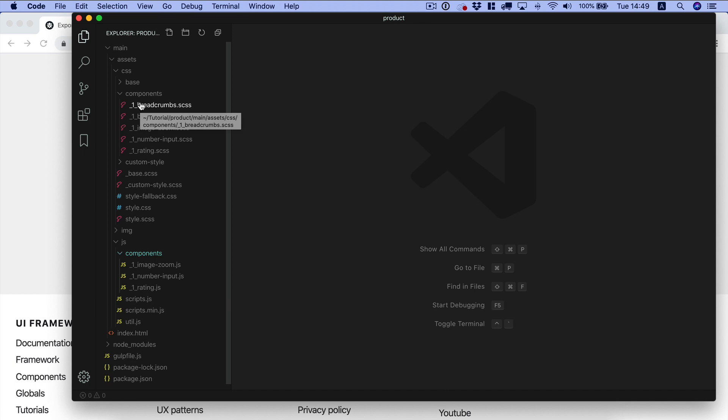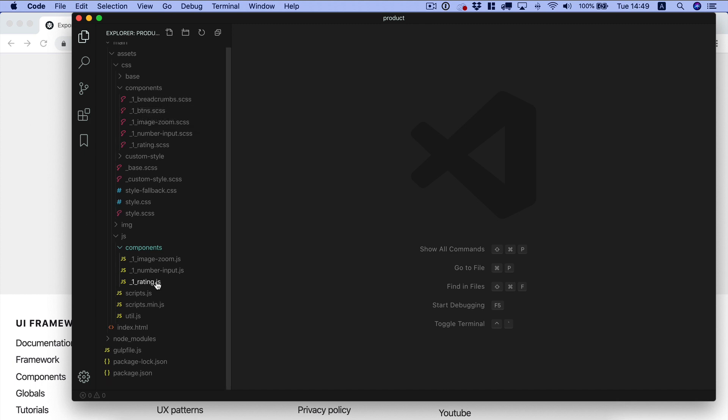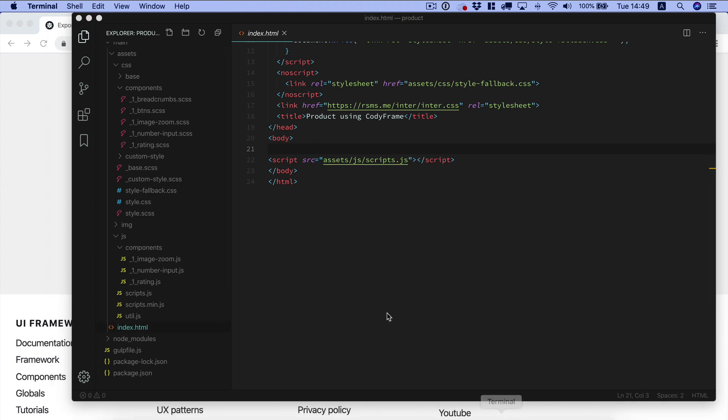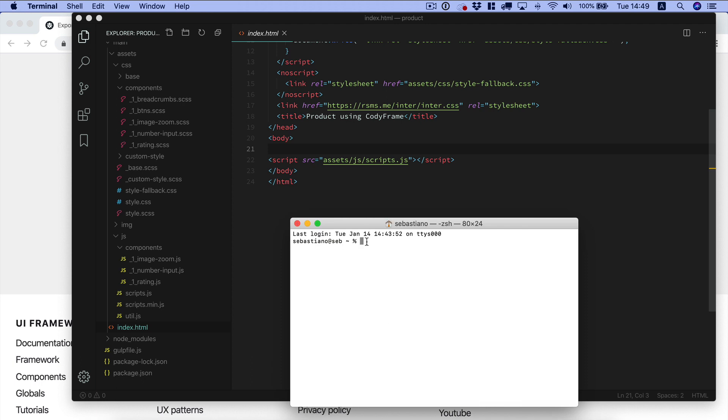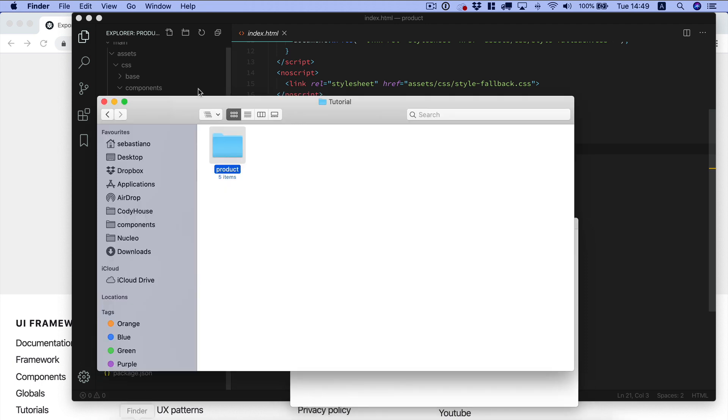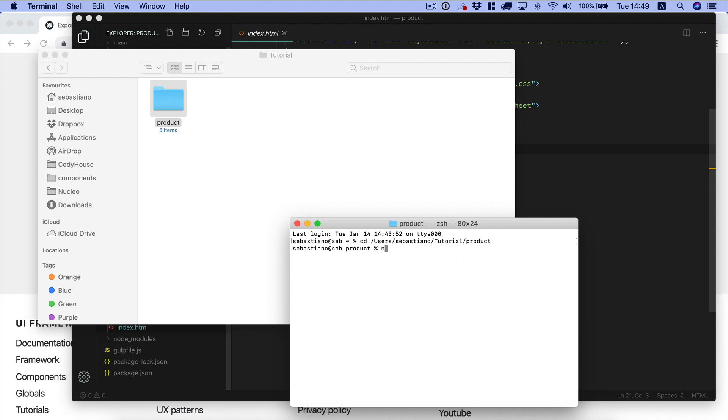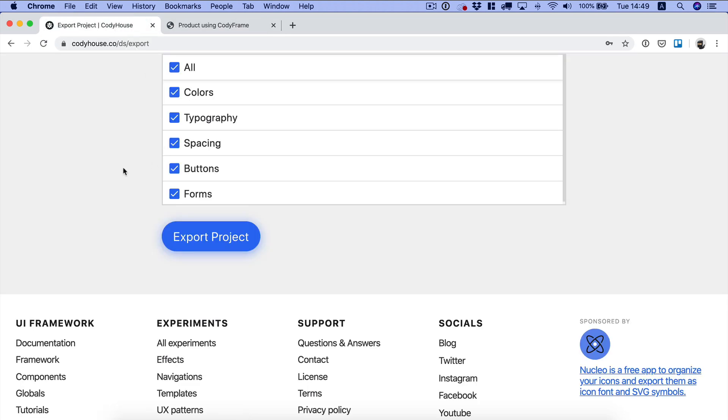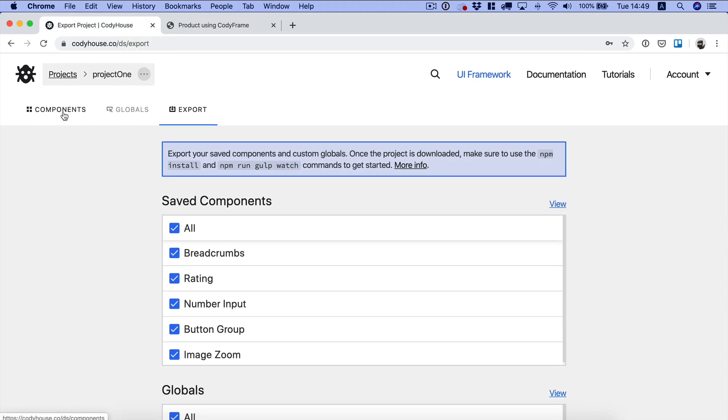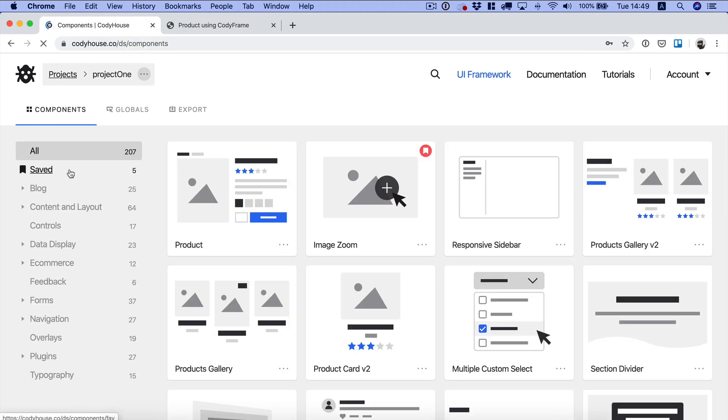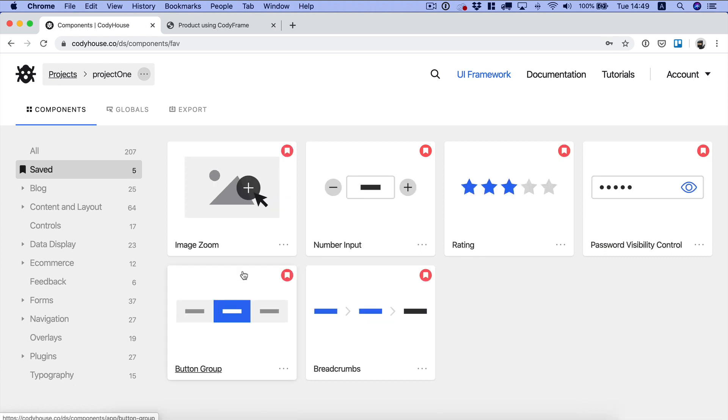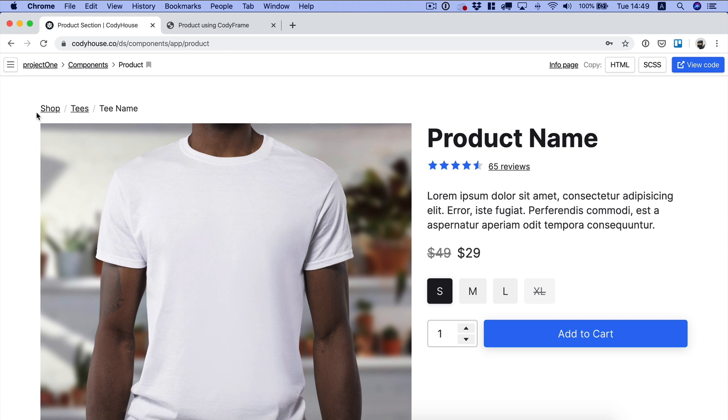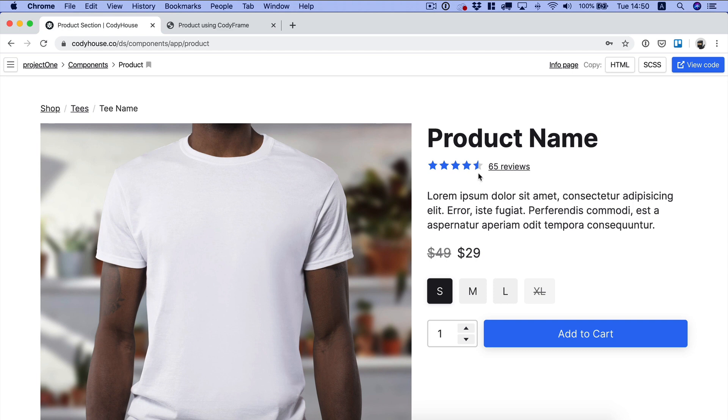Okay, so we can start. Let's go to the index.html and now we want to launch the project using gulp. Okay, and now let's go back to our components saved. Actually first of all let me double check the layout of this product component.